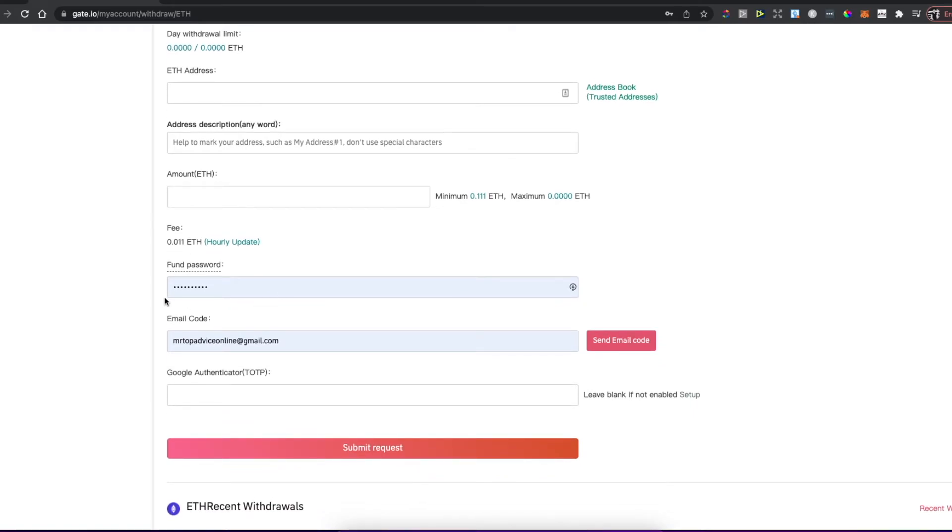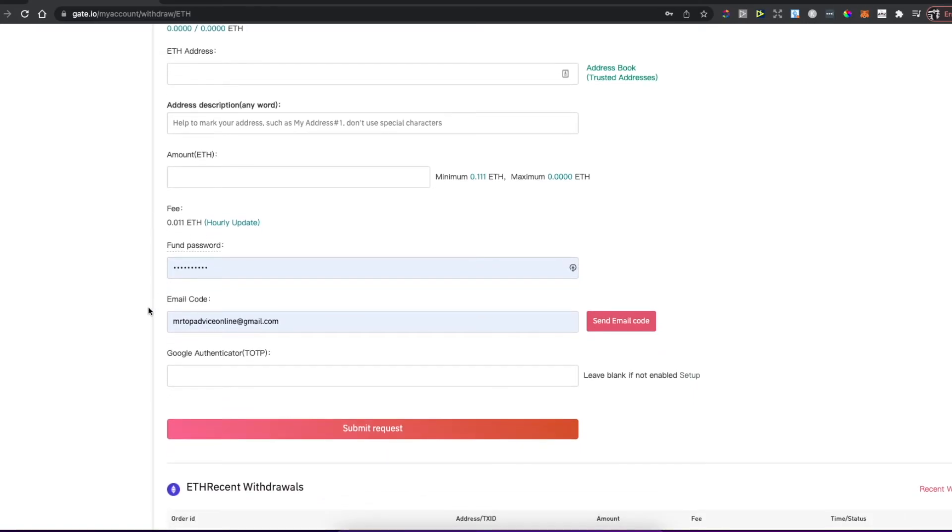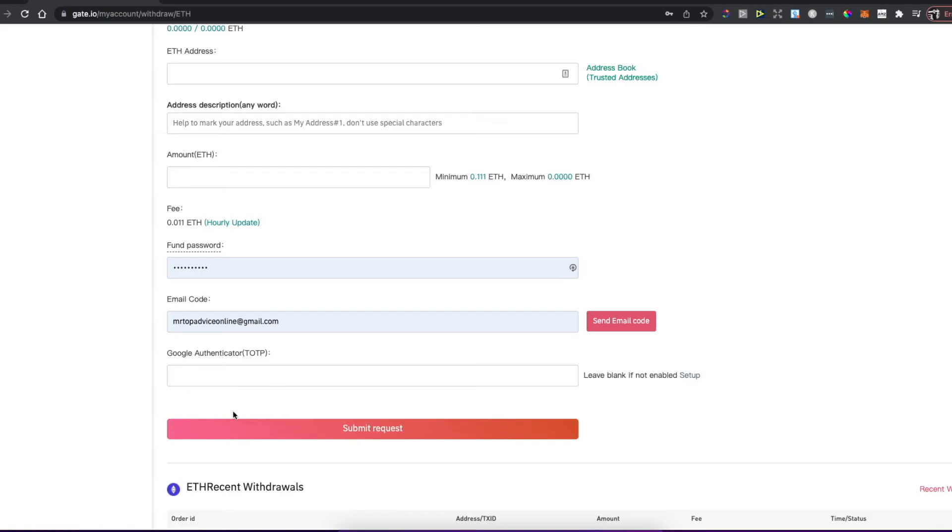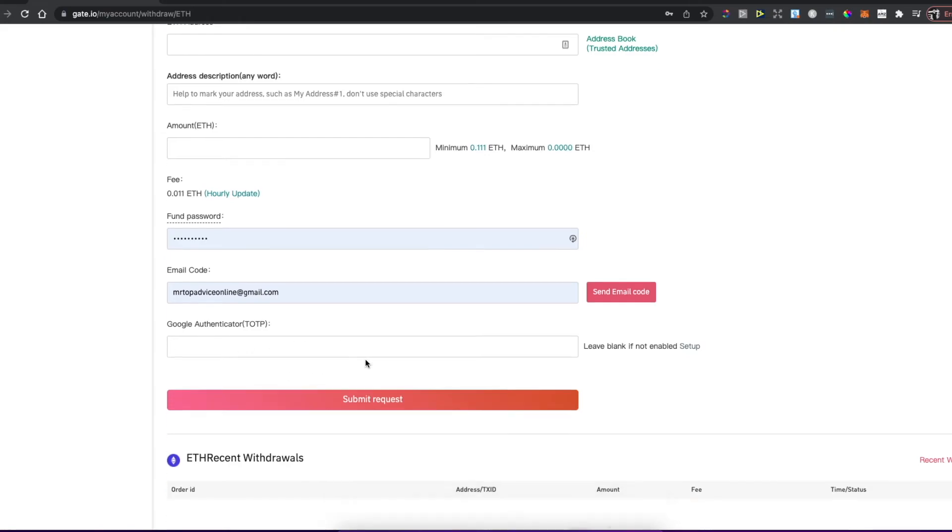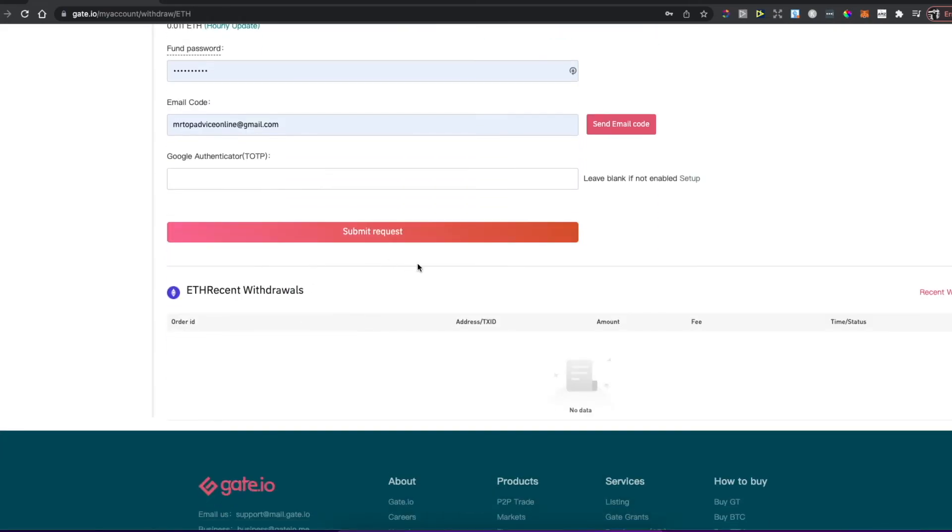Enter your password, email code or SMS code depending on your authentication. Also, if you set up Google Authenticator on Gate.io, be sure to put the code here and submit request.